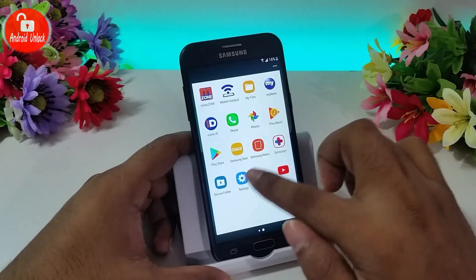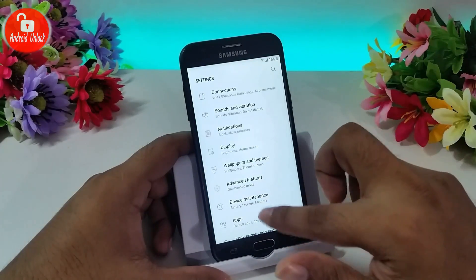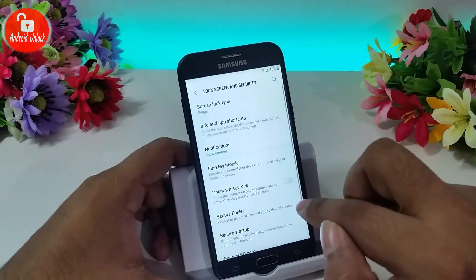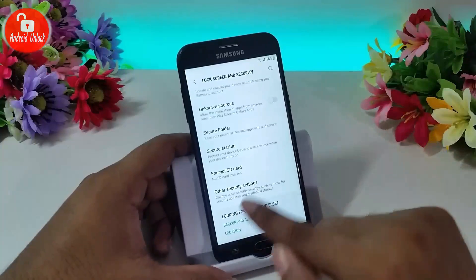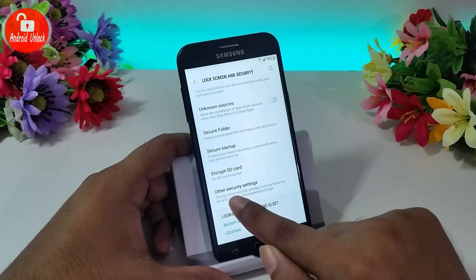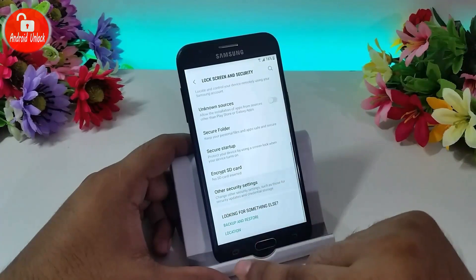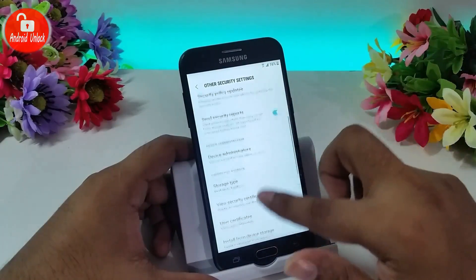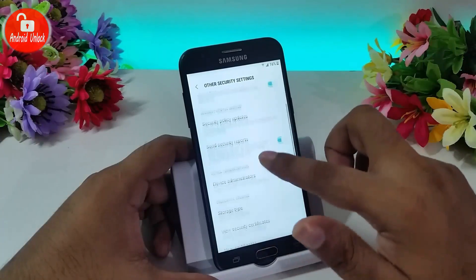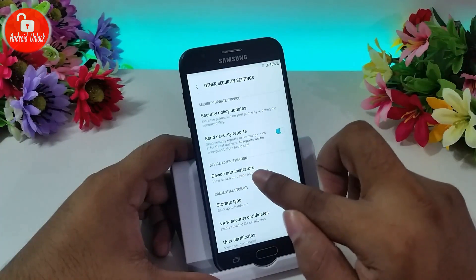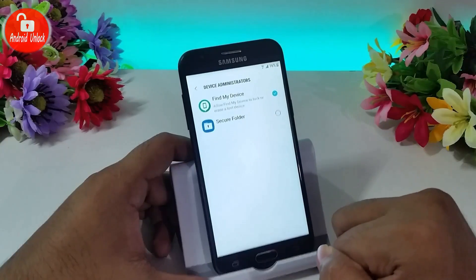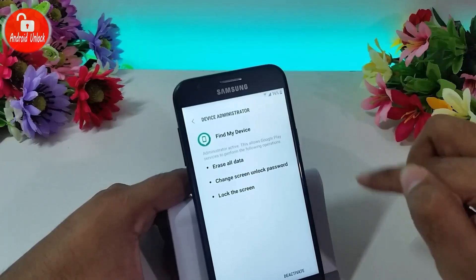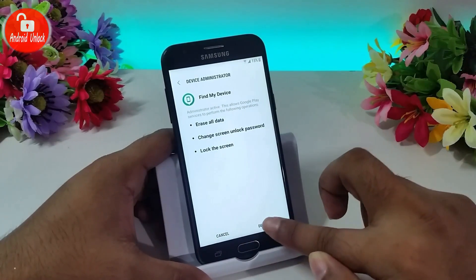Go to Settings, scroll down and go to Lock Screen and Security, then scroll down to Other Security Settings. Now click Device Administrators and unmark the entry there.